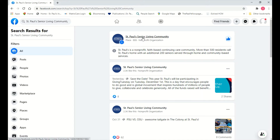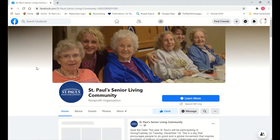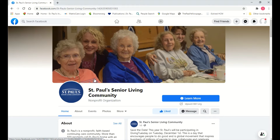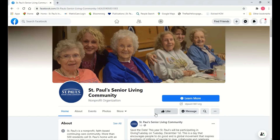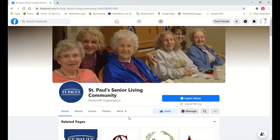If you are not already following St. Paul's on Facebook, this would be a great time to do that while you're on our page. You're going to see a button that says Like. Click it, and you'll see it changes to Liked, showing that you're now following St. Paul's Facebook page and will get to see the updates, photos, and videos we share in your news feed.